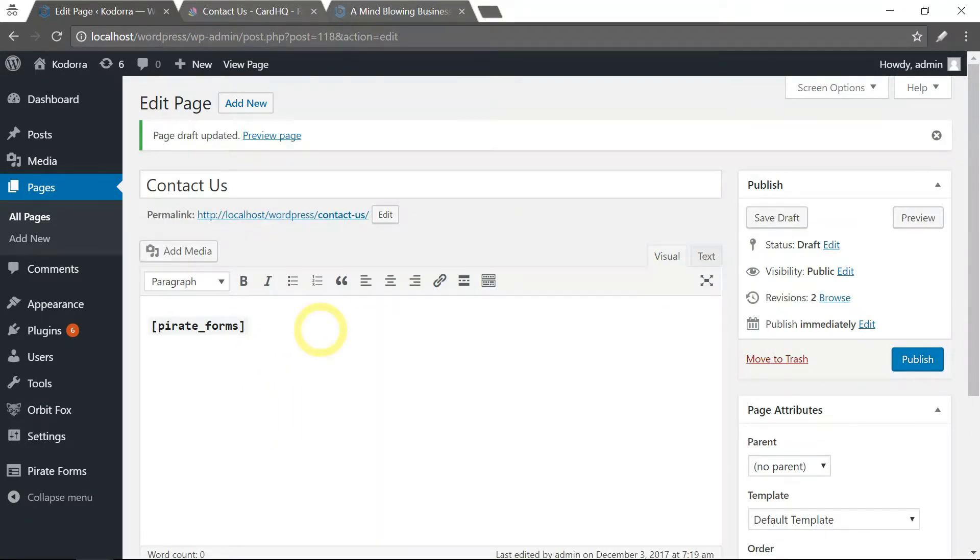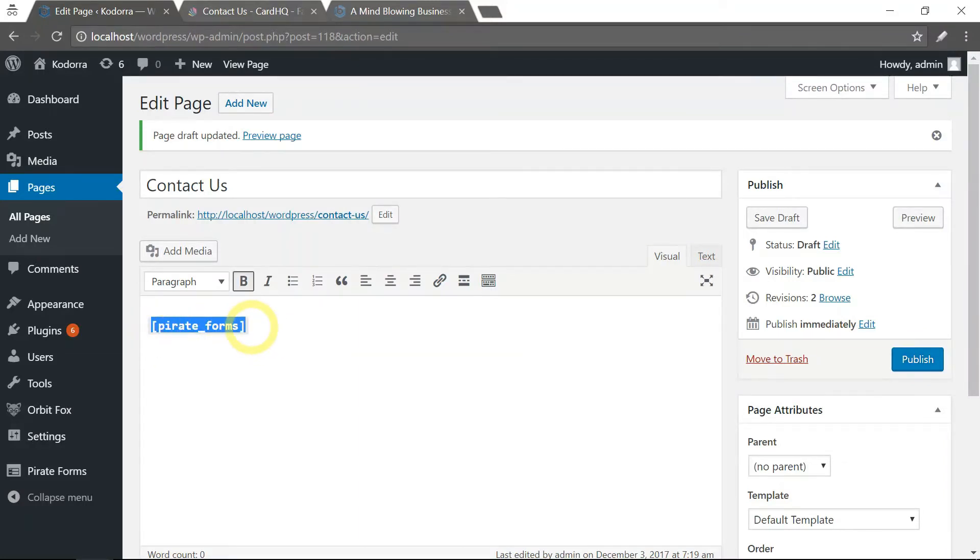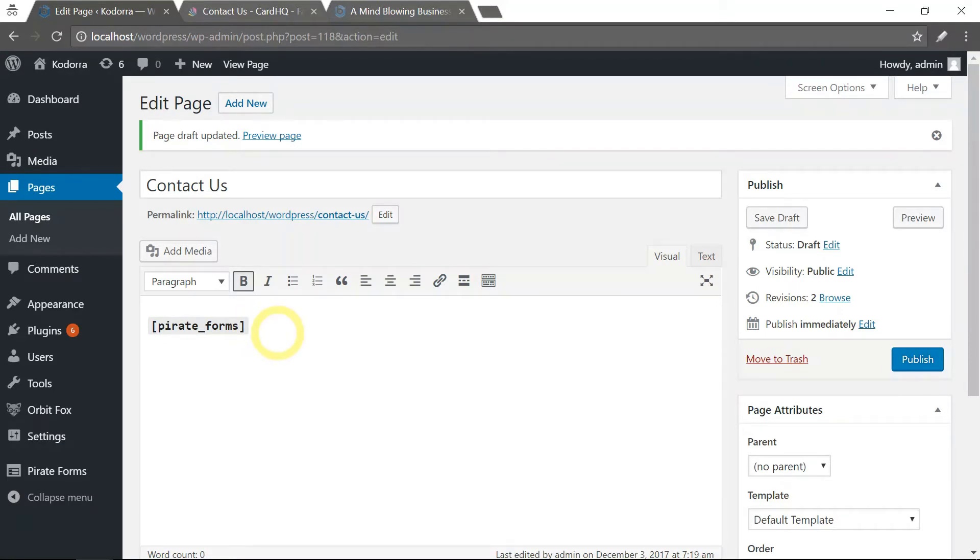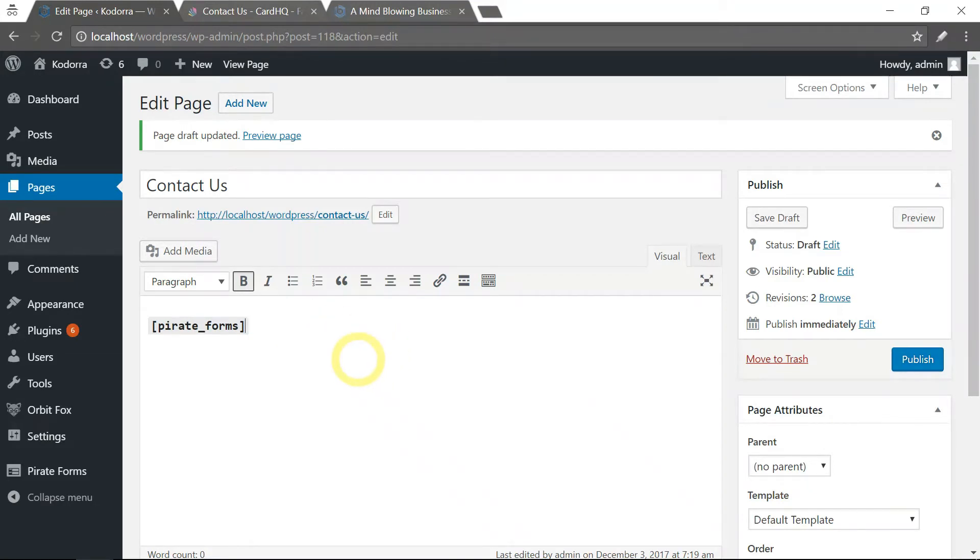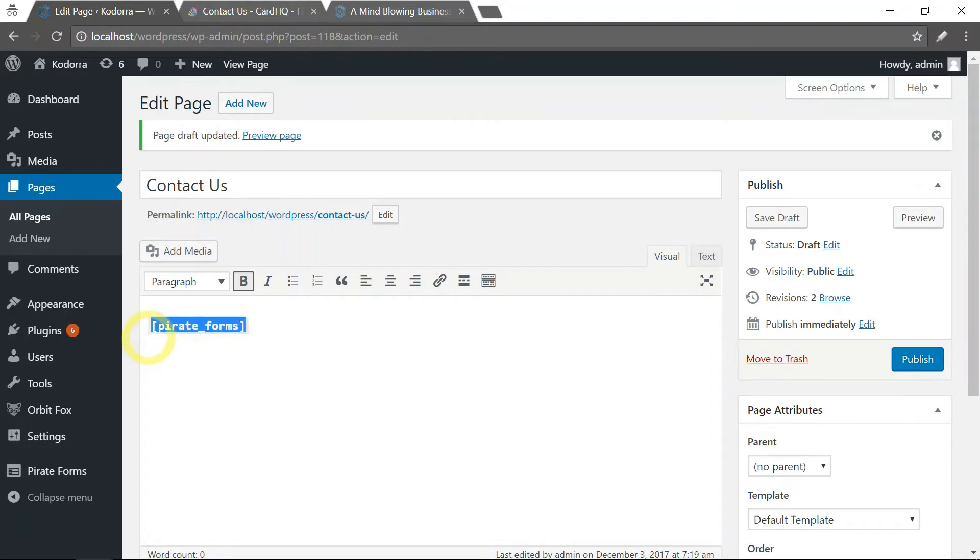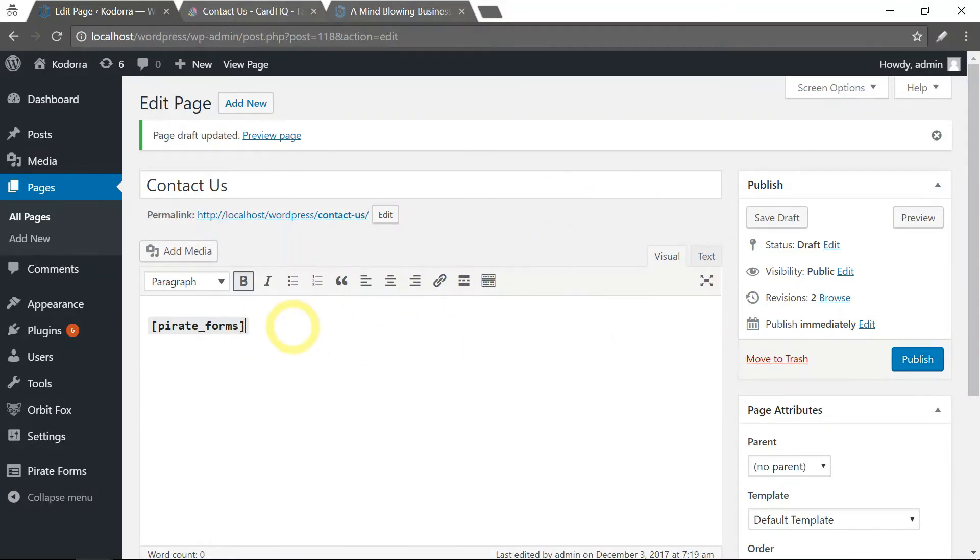What is a shortcode? A shortcode is essentially like a code or a tag, or a placeholder you might call it, where it enables a functionality from a certain plugin to appear on different areas on your WordPress website. It could appear on a page, a post, a widget, and etc. It essentially offers a very convenient way for you to enable certain functions of your plugins on different areas on your website.